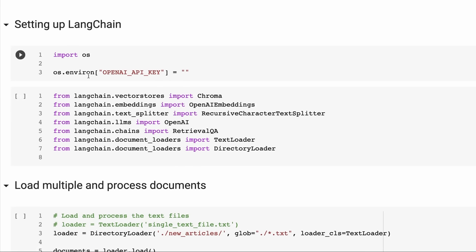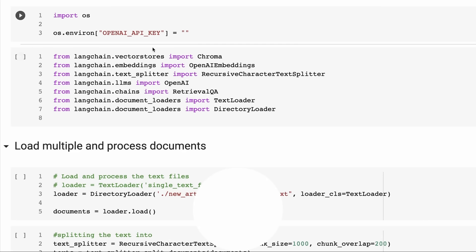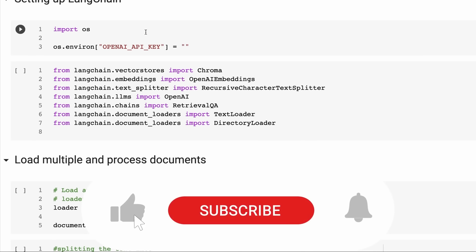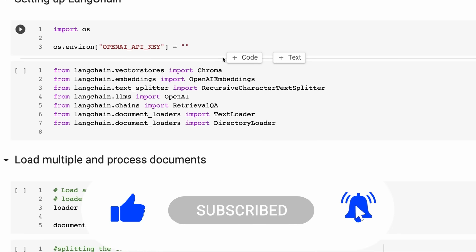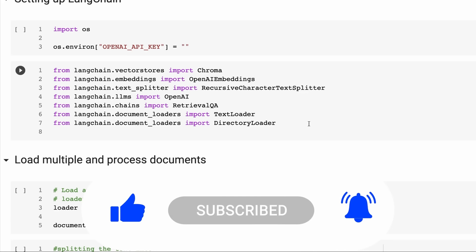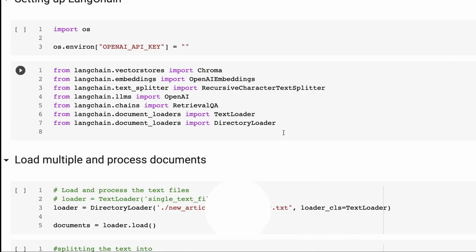First off, we just basically set up Langchain like normal. You're only going to need the OpenAI key here. I'm going to be using OpenAI for the language model and for the embeddings. In the next video, I'll do a version with a Hugging Face embedding. I just didn't want to overcomplicate this particular notebook.